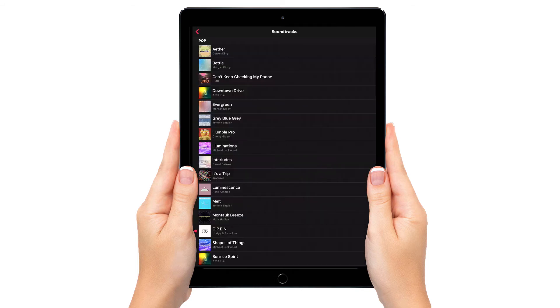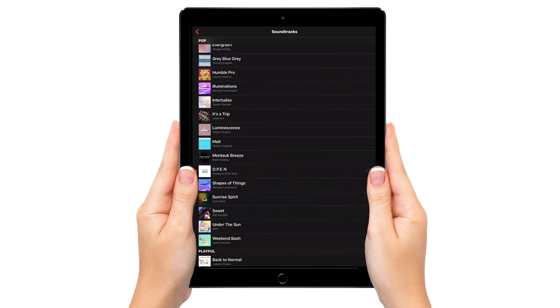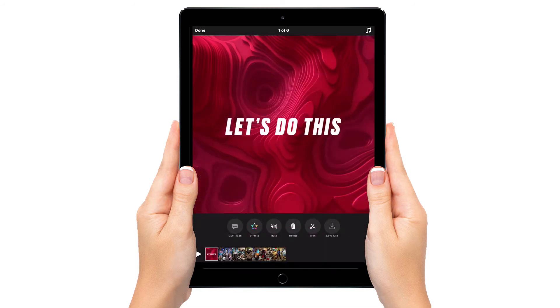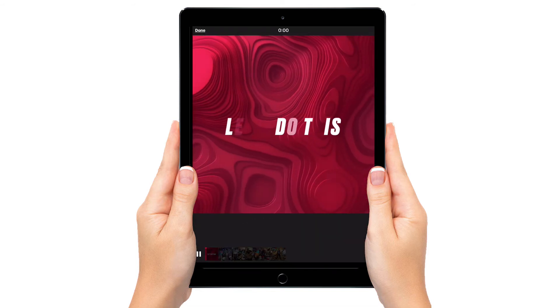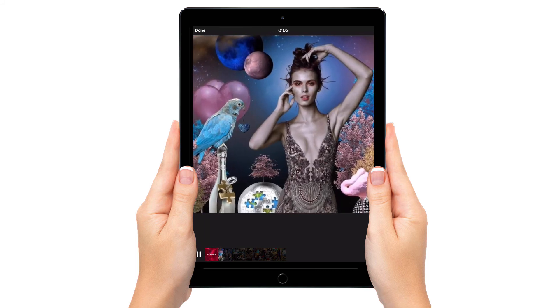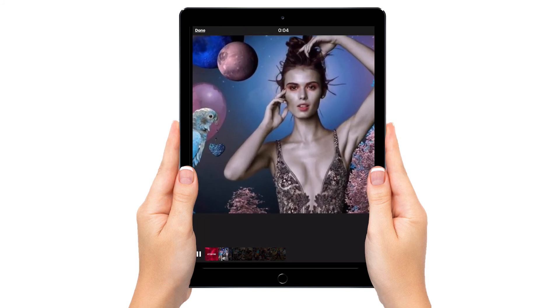Let's add some music. Now let's go ahead and play that back.